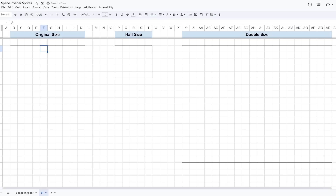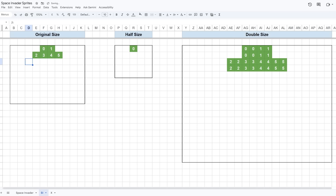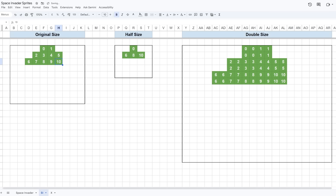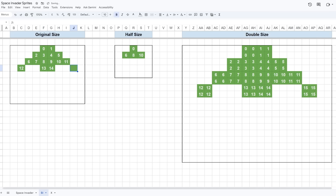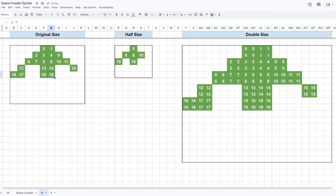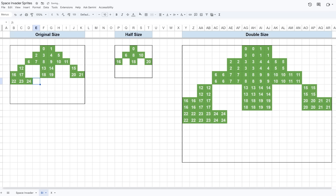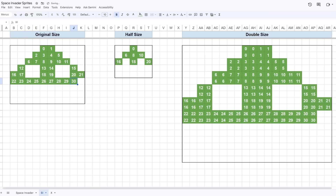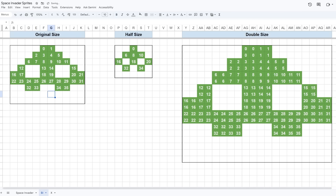So, how is a sprite scaled? Well, let's take this space invader as an example. For every pixel in the original image, if I sample and draw that pixel twice, the final image will become twice as big — I've doubled the number of pixels. Conversely, if I skip every other pixel, the final image is half the original size.